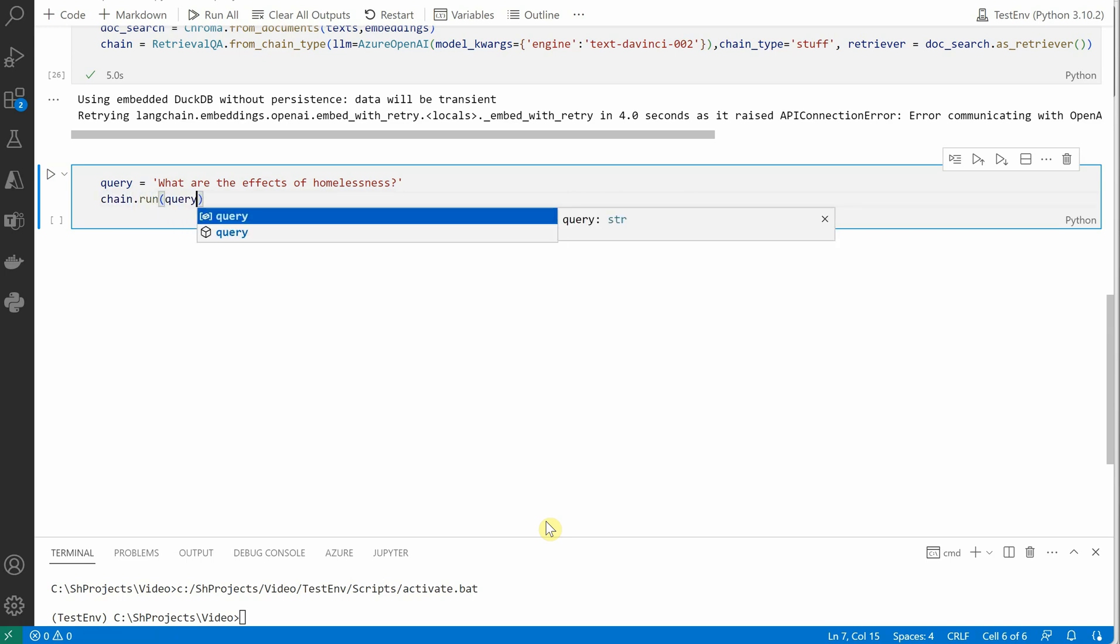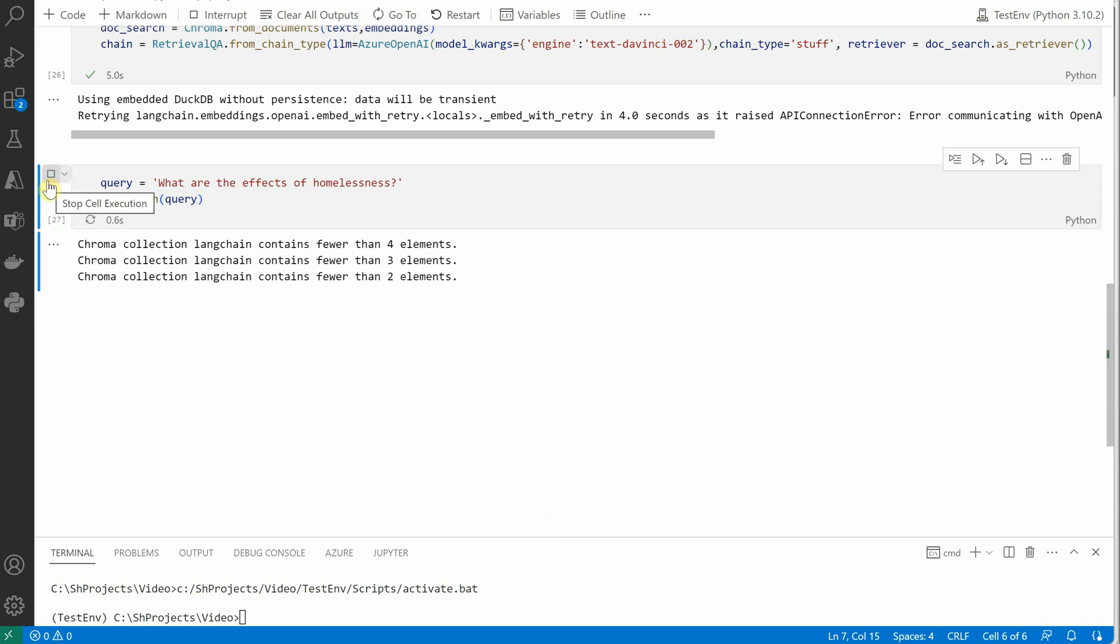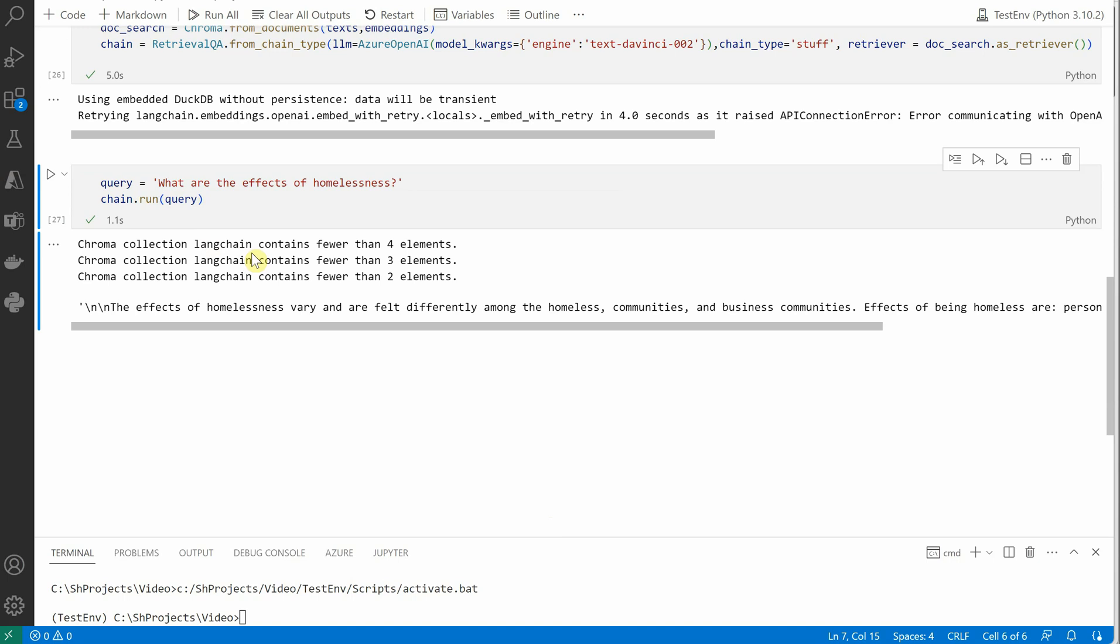And then we'll say chain.run, and inside this we will be passing the query which we just defined. And you can see that we got a response.